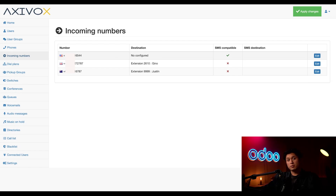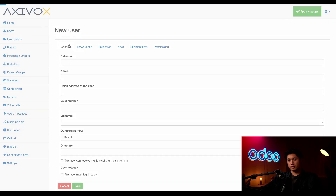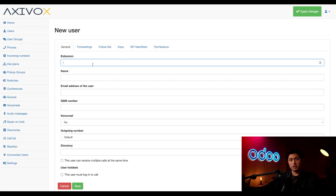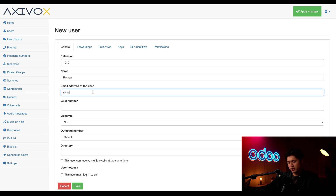So this is the incoming number we're going to use for Roman, so let's go ahead and make his user account now. To create his account, we're going to click on Users here on the left menu, and then we're going to click Add User. First we're going to enter an extension number — we're going to type in 1010 — and then for the name, you guessed it, Roman. And for the email address, we're just going to put roman@stealthywood.test, which is important because this is how Roman will get voicemails and phone notifications.